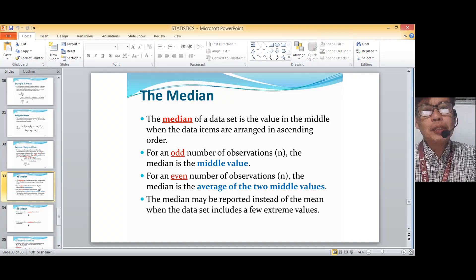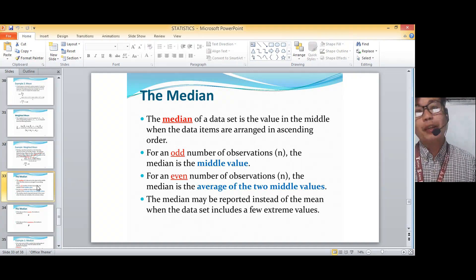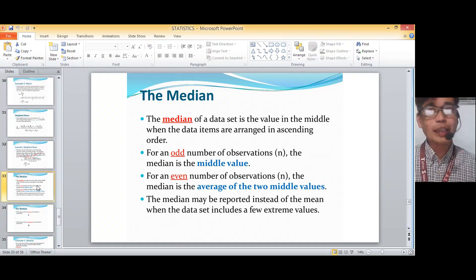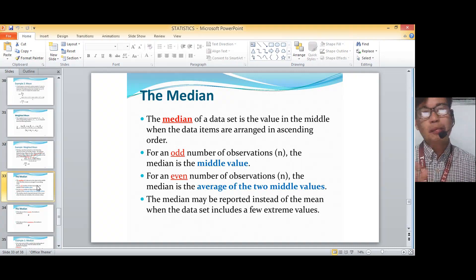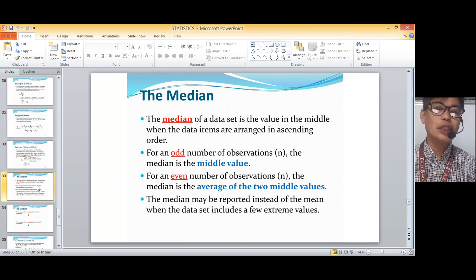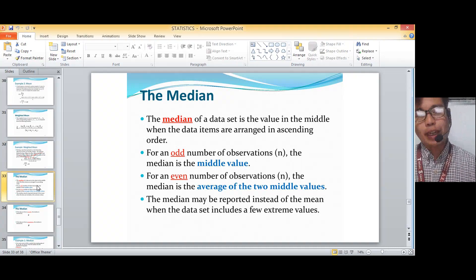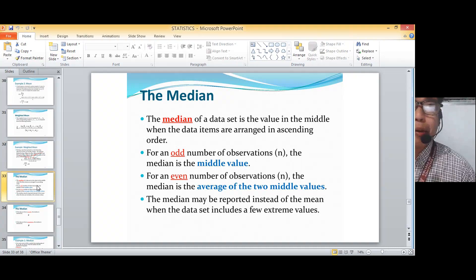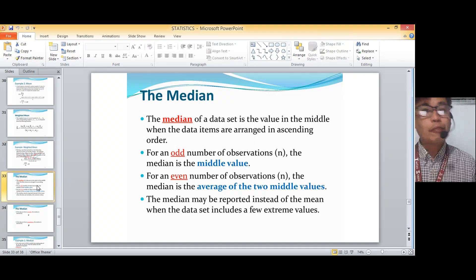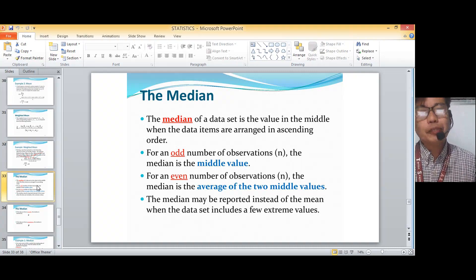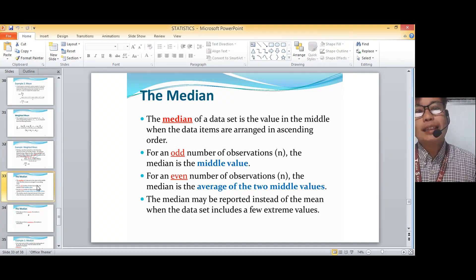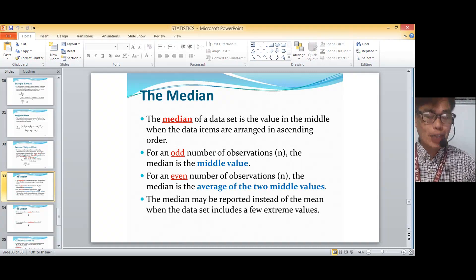For an odd number of observations, the median is the middle value. Remember, the middle value is found after arranging them. So if your sample size is 7, the fourth value is your median. If it's 9, the fifth number is the median. For an even number of observations, the median is the average of the two middle values.